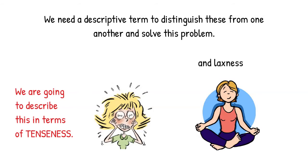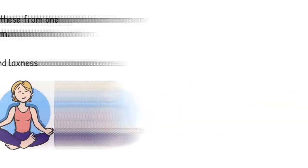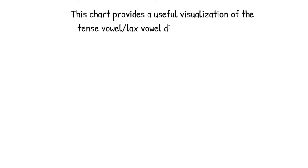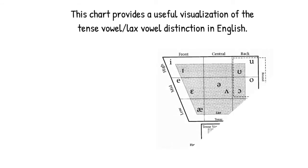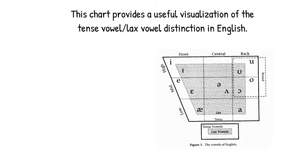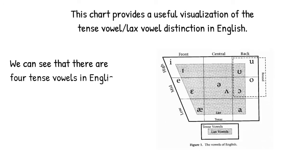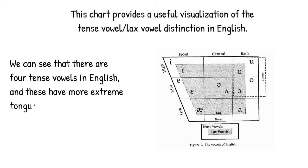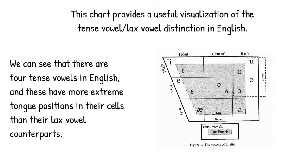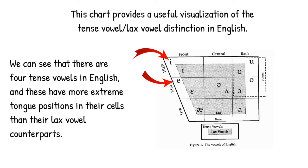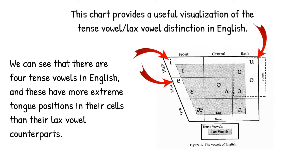If we return to our vowel chart, we can see that it provides us with a useful visualization of the tense vowel lax vowel distinction in English. As the chart makes clear, English has four tense vowels, and these are shown as having more extreme tongue positions in their cells than their lax vowel counterparts. The four tense vowels are e, a, u, and o.